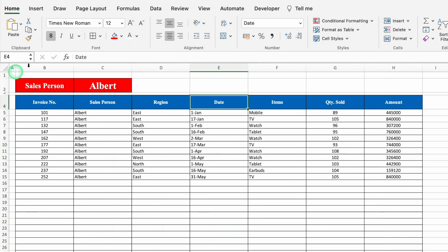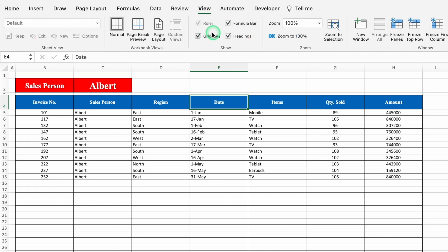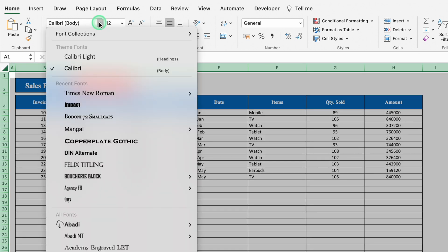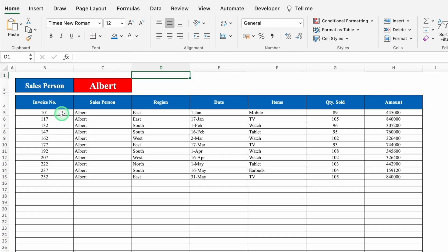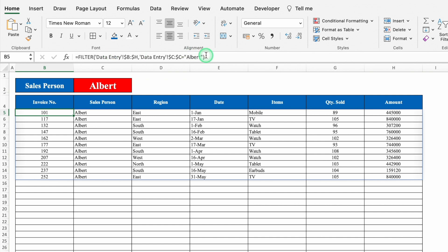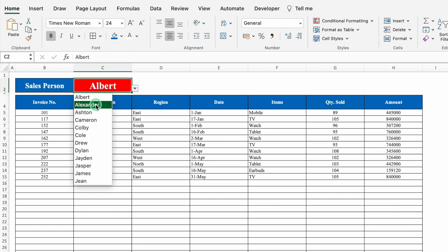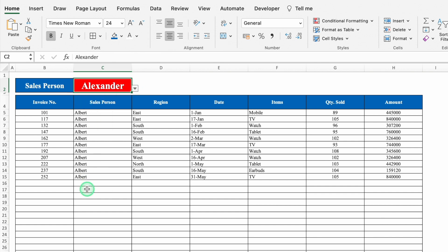Go to View and remove the gridlines. Click on the salesperson cell and change the cell color. Select the whole sheet and change the font style. In the formula bar, we can see the formula on the first cell, but when we go to the second cell, the formula is inactive — it is sitting only in the first cell. When we change the name from the drop-down, the data is not changing, so we need to make it dynamic.